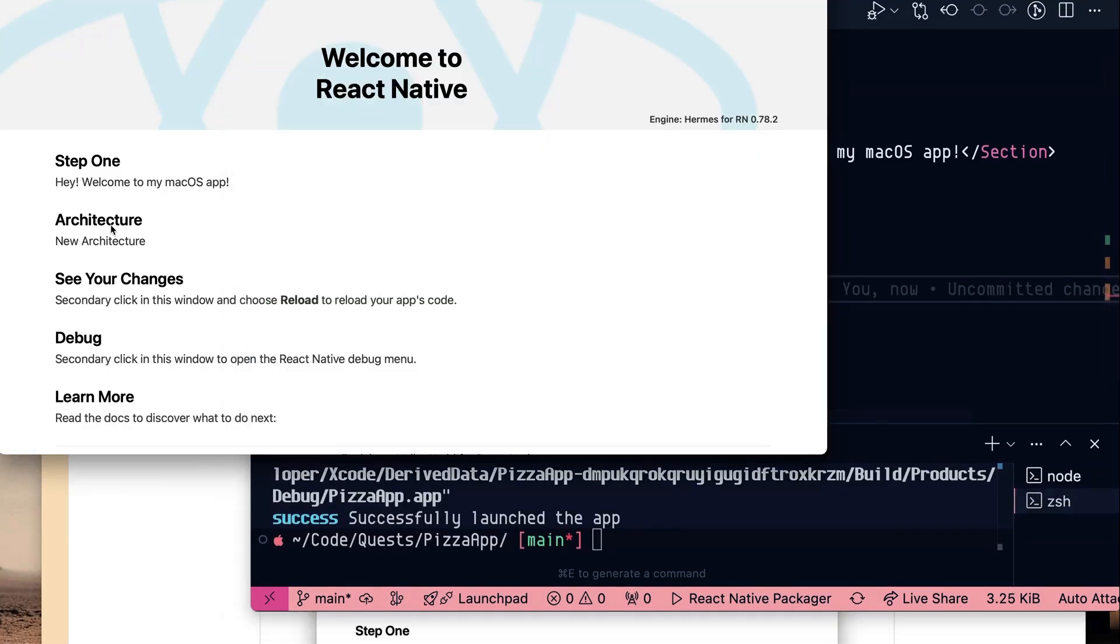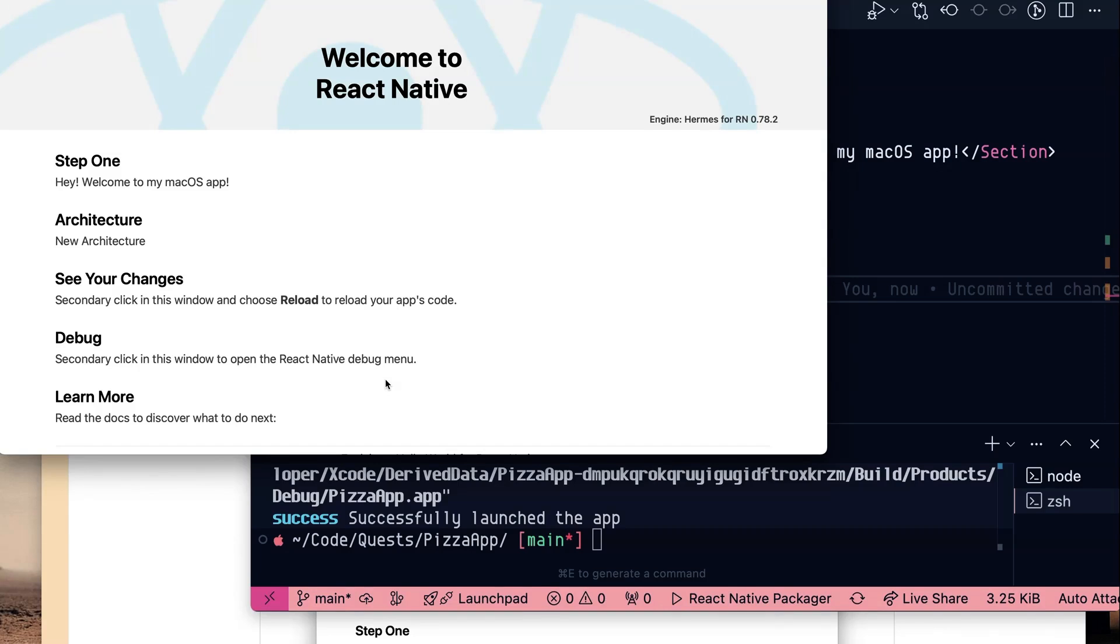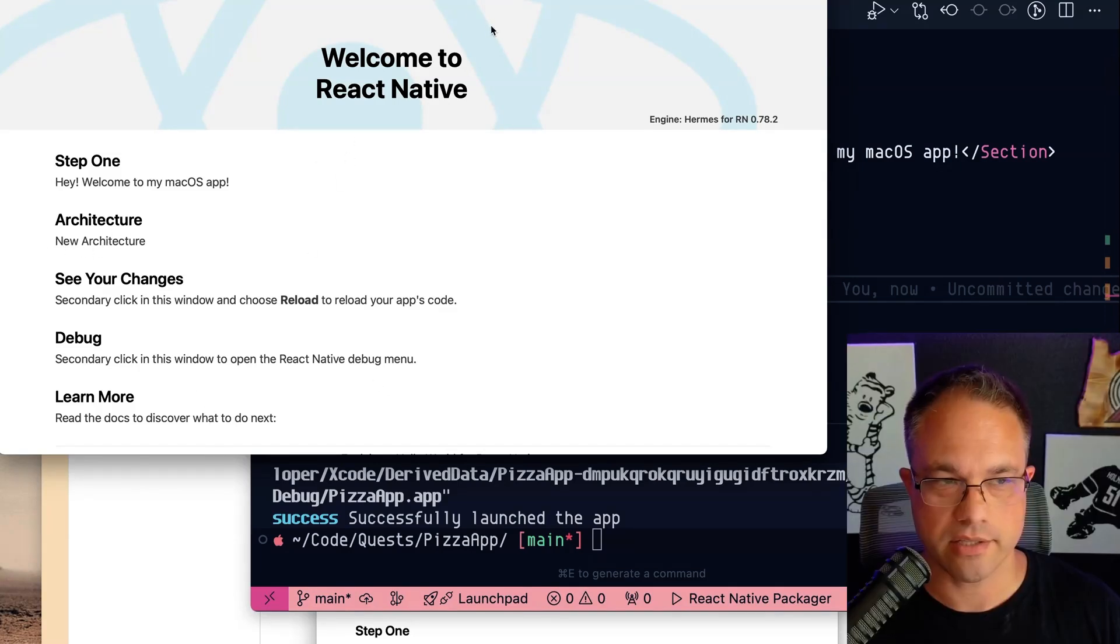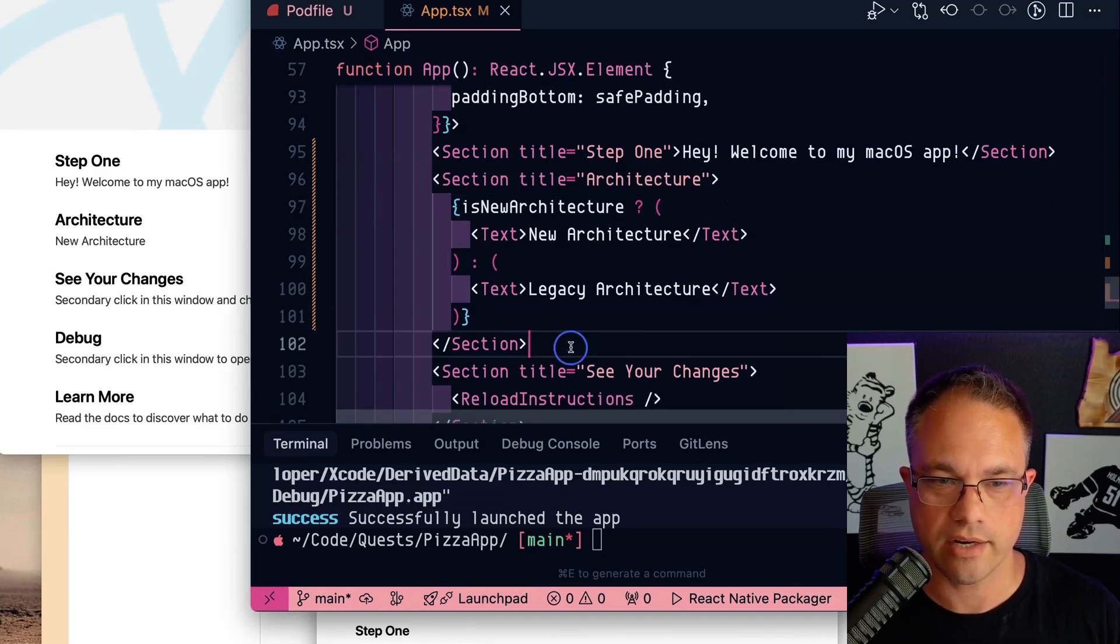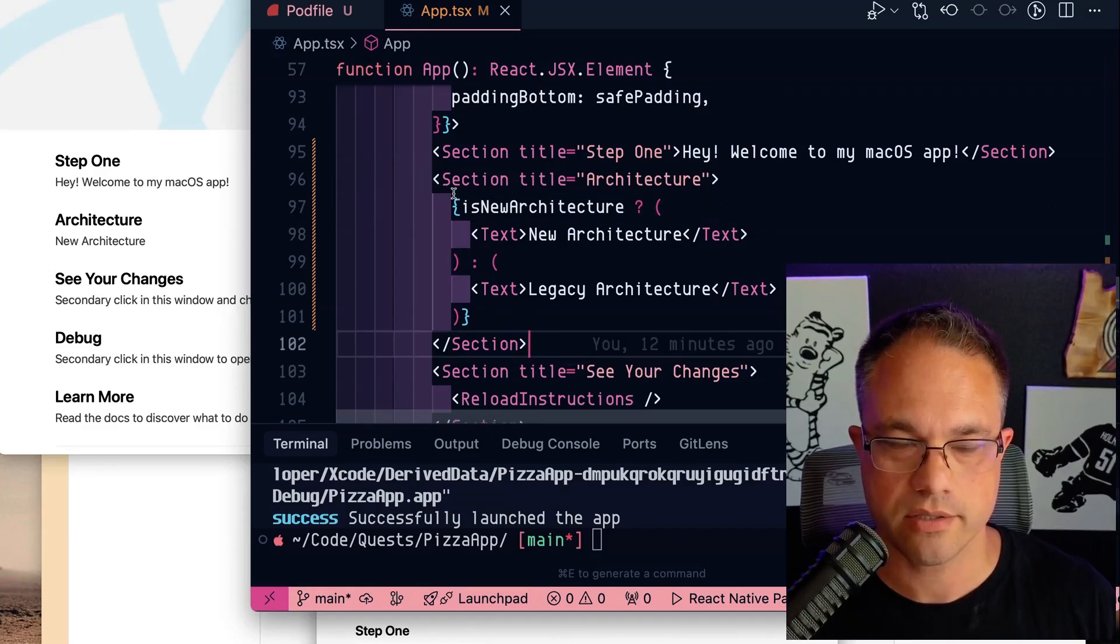And when we look over here we do have new architecture shows up. If you want to test whether that actually worked or not you can recompile with equals zero instead of equals one in that flag and it will hopefully show legacy architecture there. That's just kind of an intro to react native macOS.